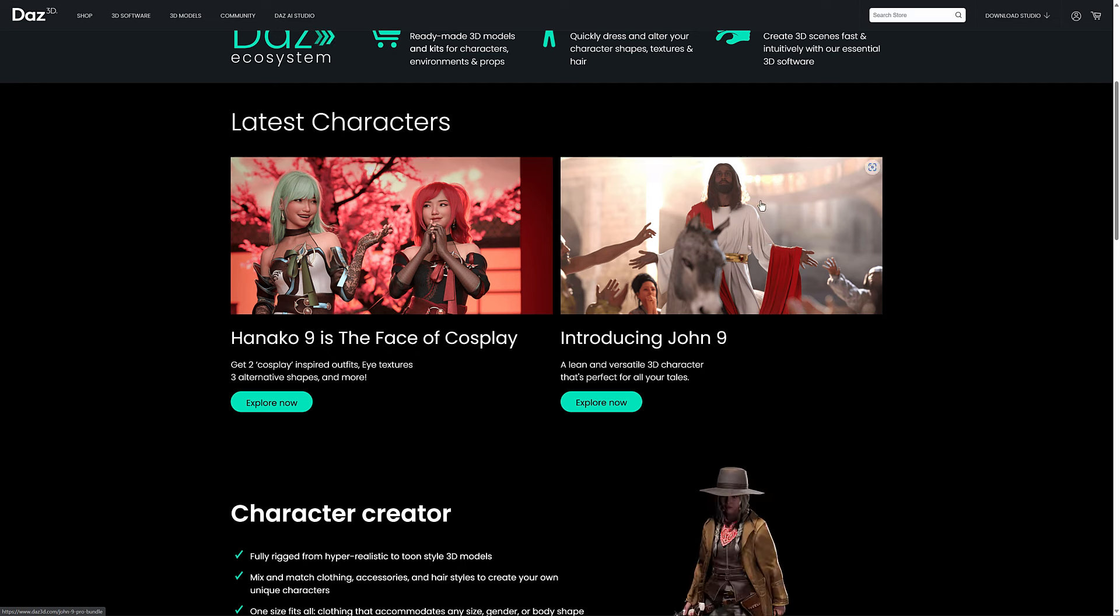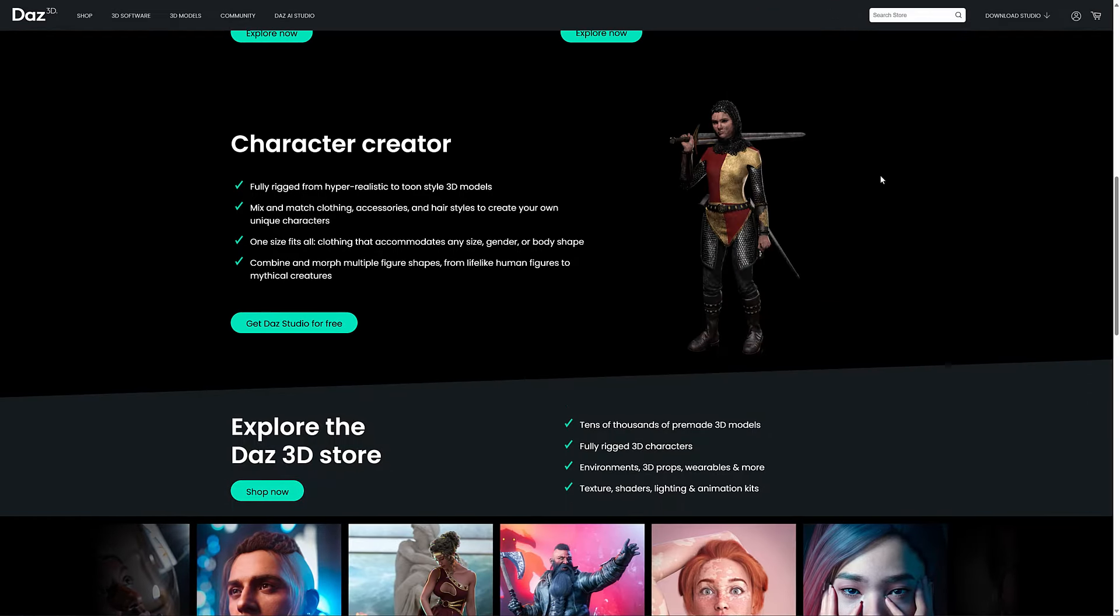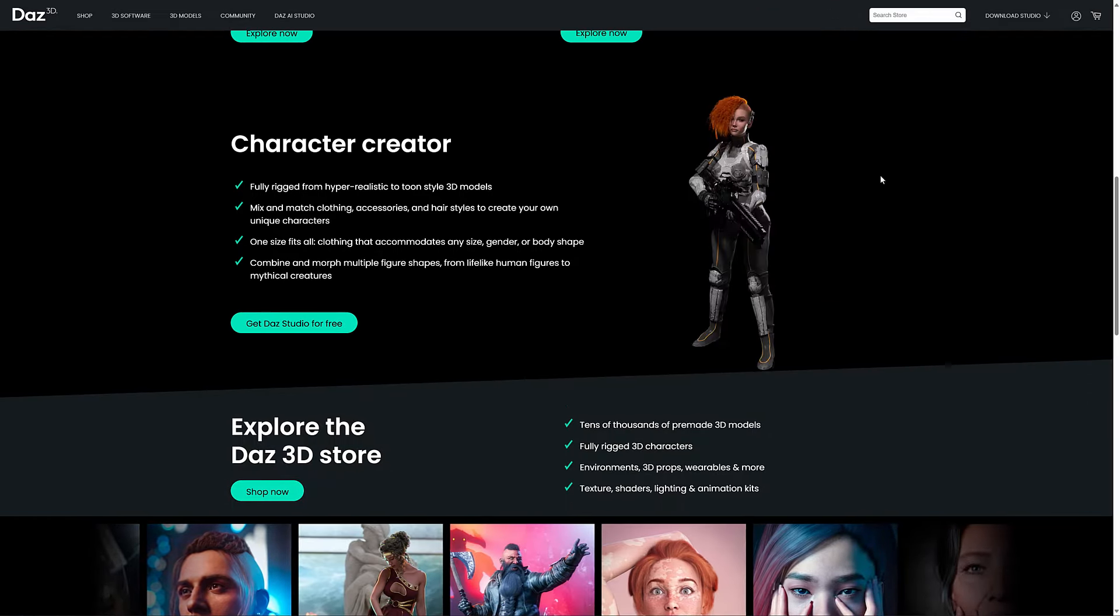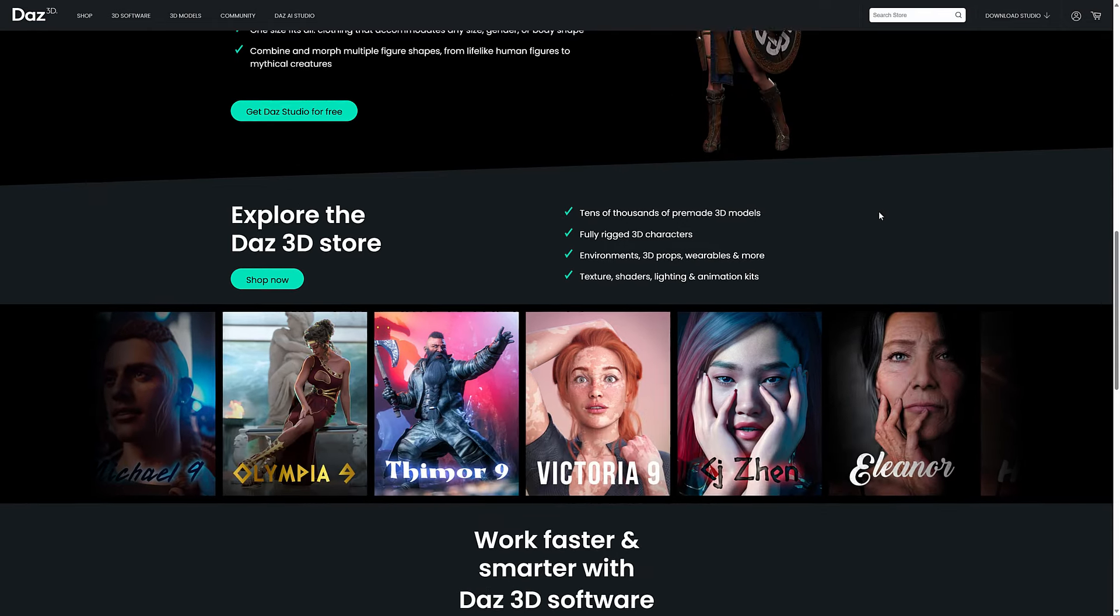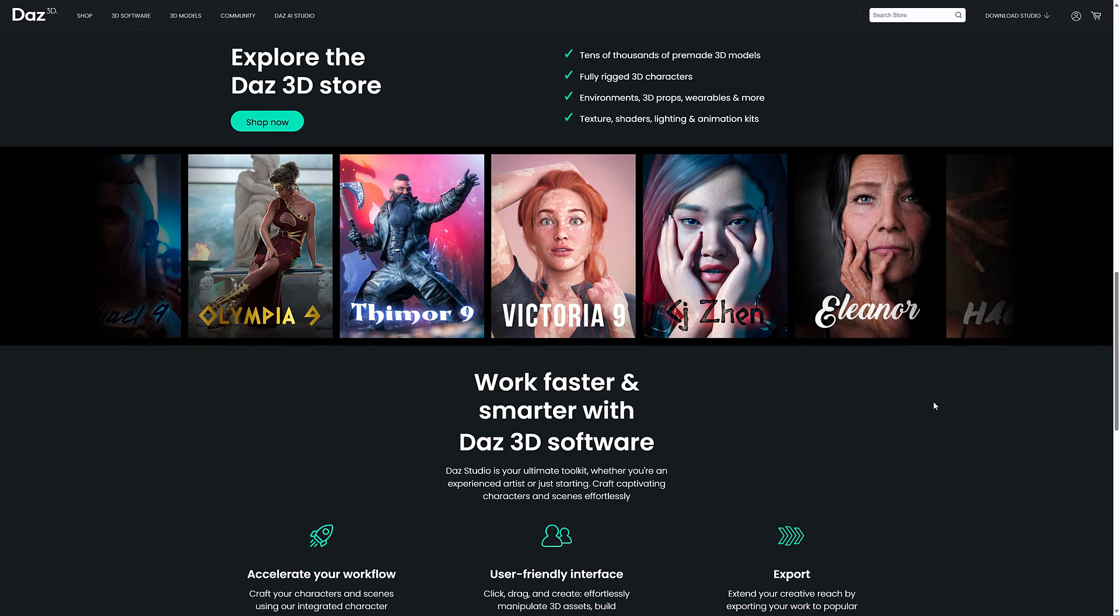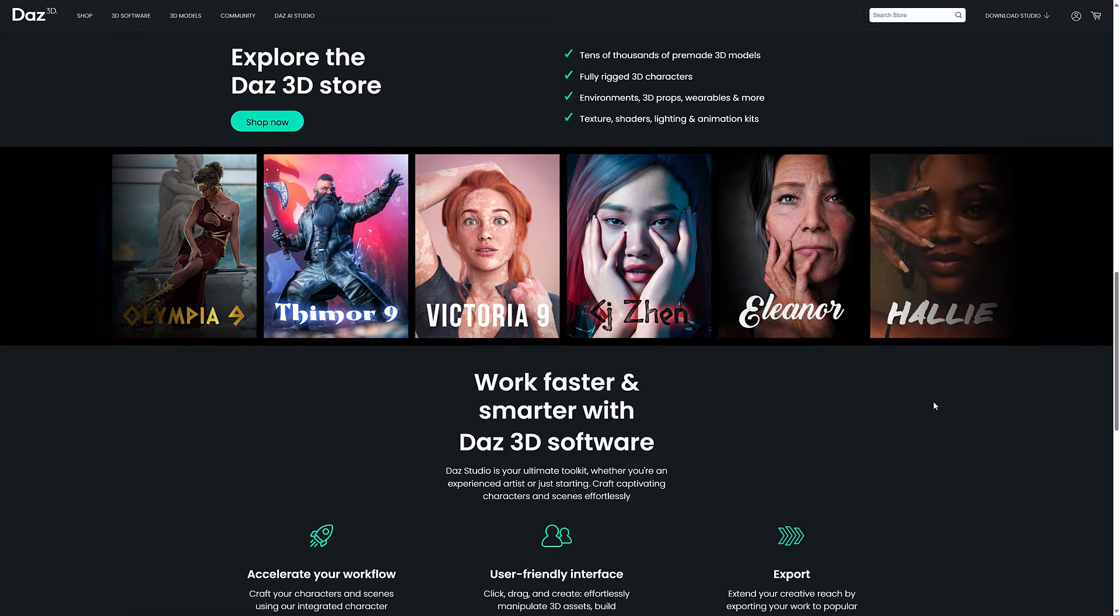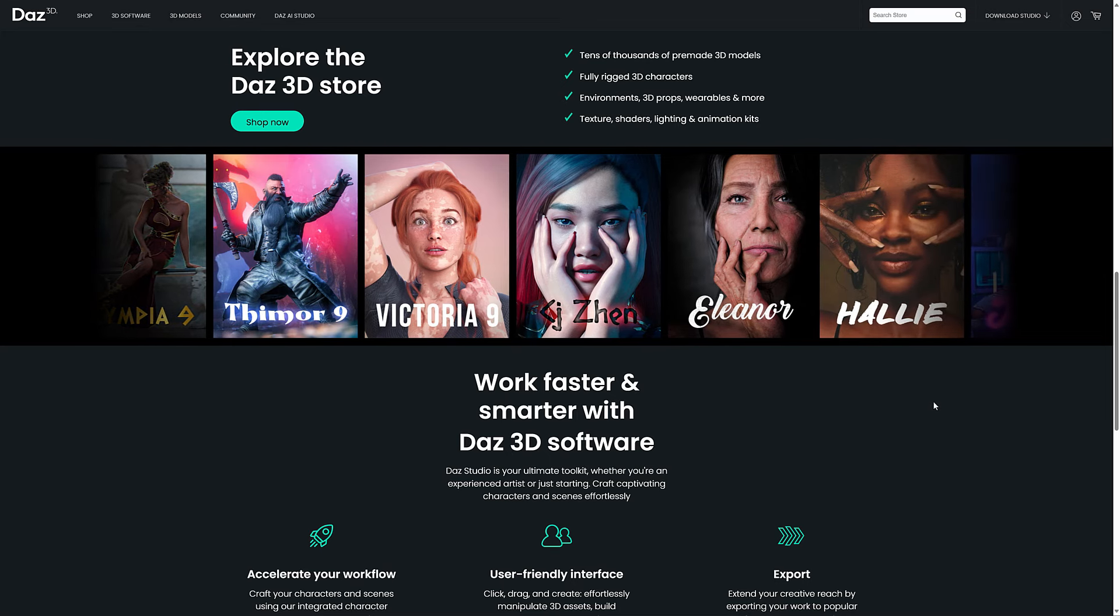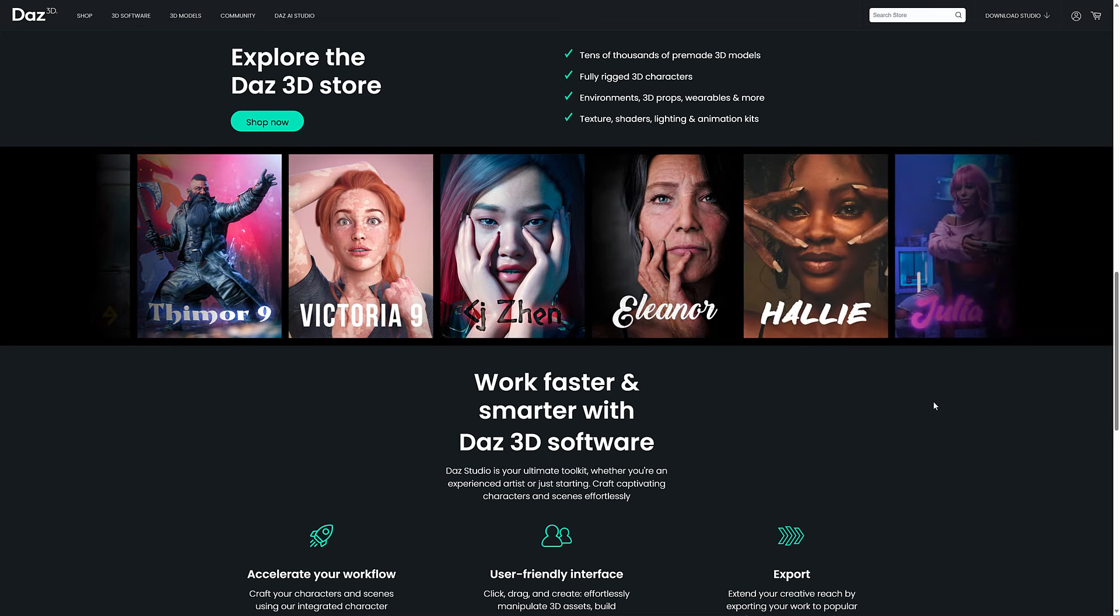Another interesting choice. But anyways, they have this character creator software. You create fully rigged characters from realistic to toon style. It's actually a very easy program to work with. You can see here again a number of their base characters - Victoria and Jen, Eleanor, Haley, etc. And you can basically modify them and work with them.